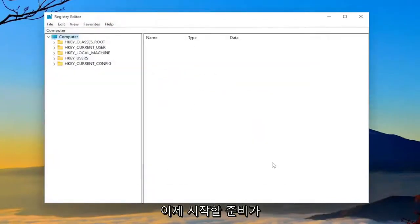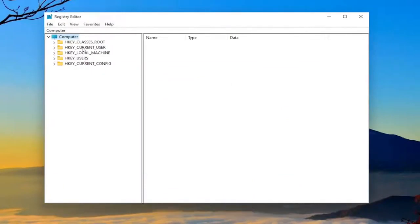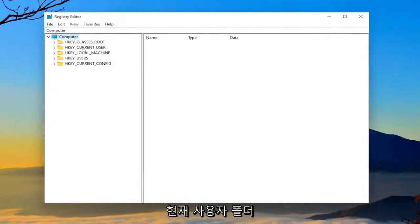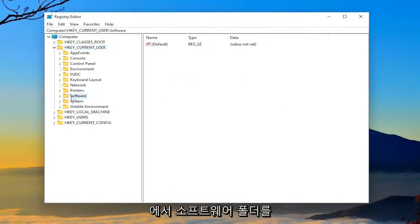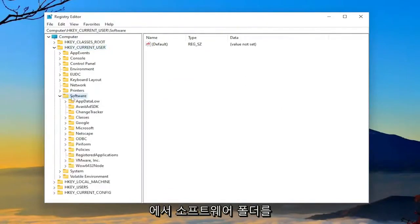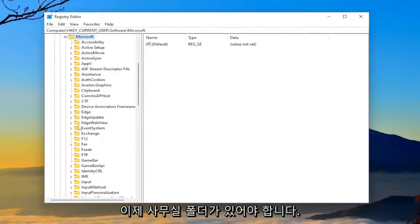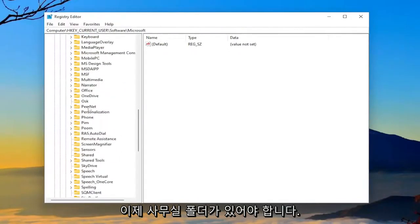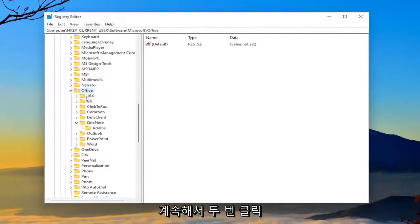So now we're ready to begin. We're going to start by double-clicking on the HKEY_CURRENT_USER folder. Double-click on that. Double-click on the Software folder now. Double-click on Microsoft. And now there should be an Office folder. So go ahead and double-click on that.